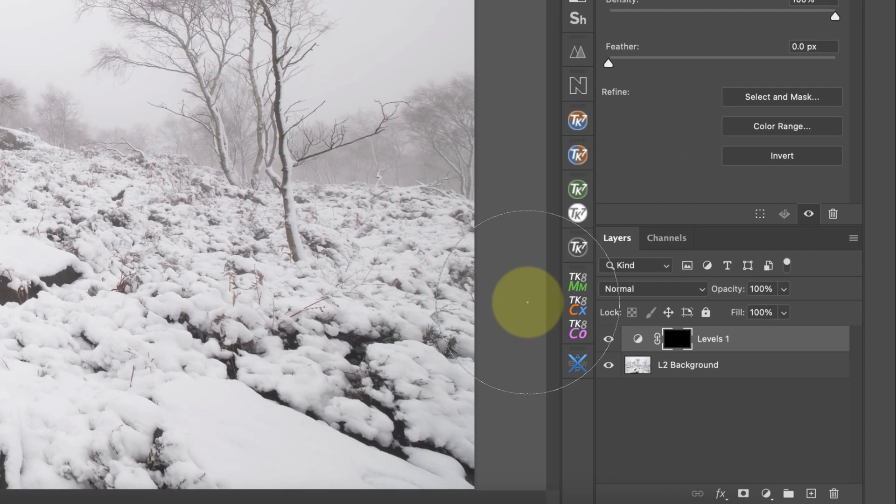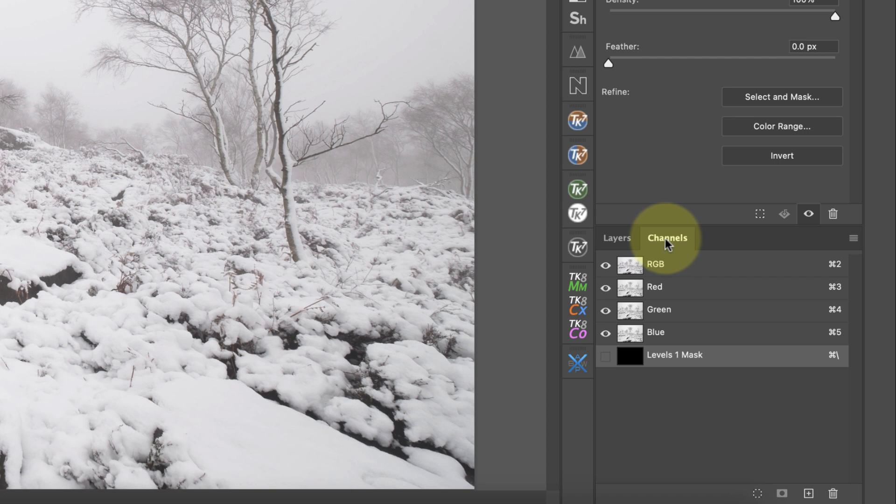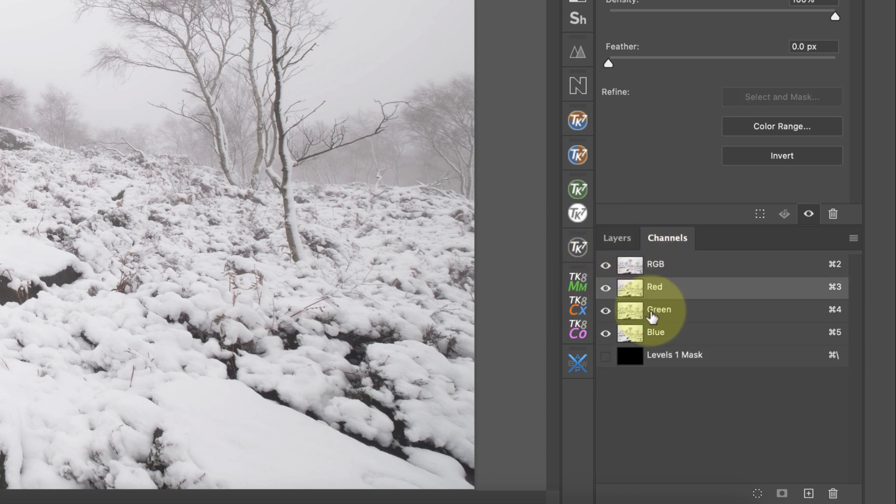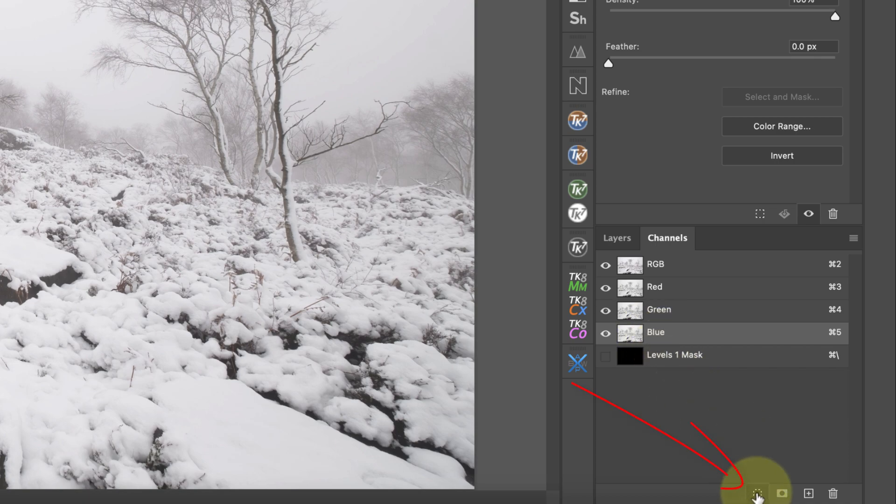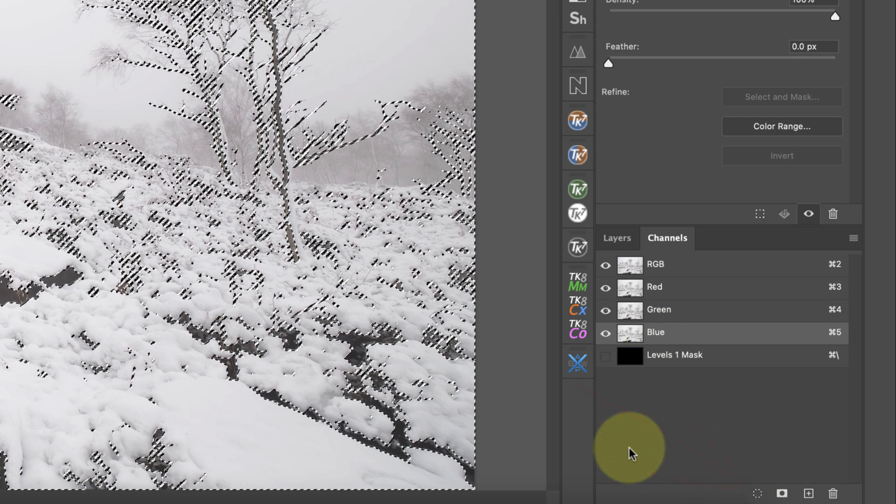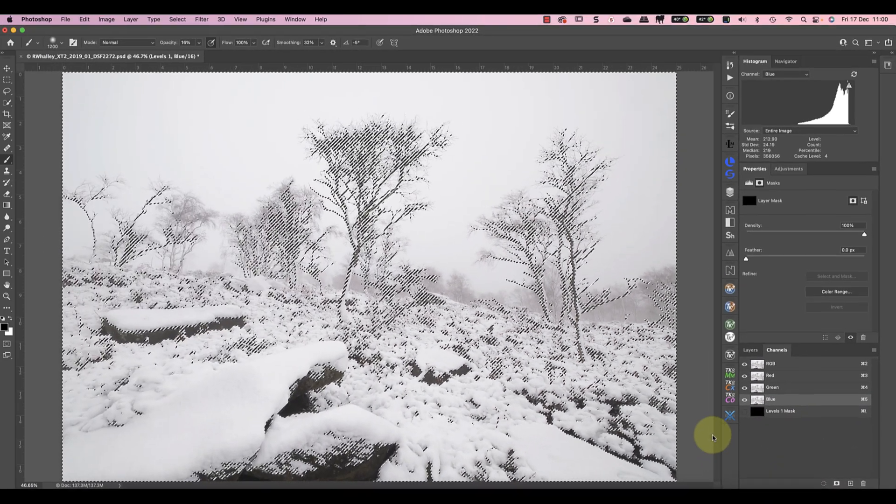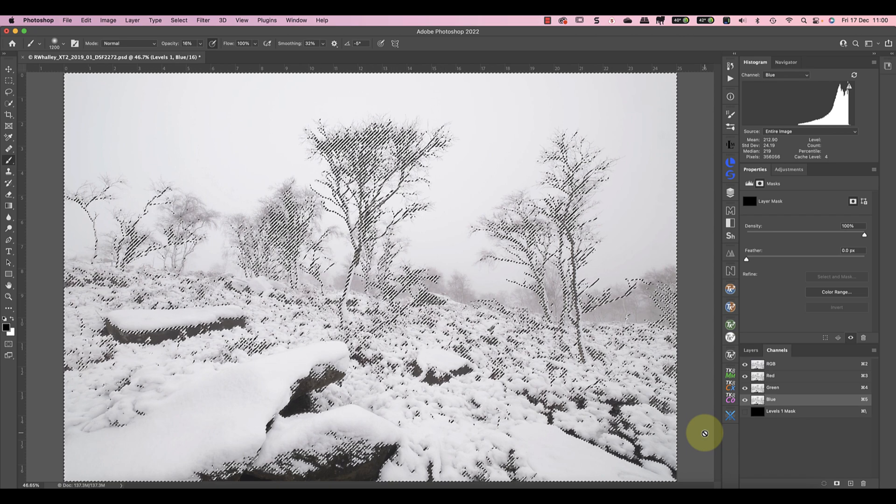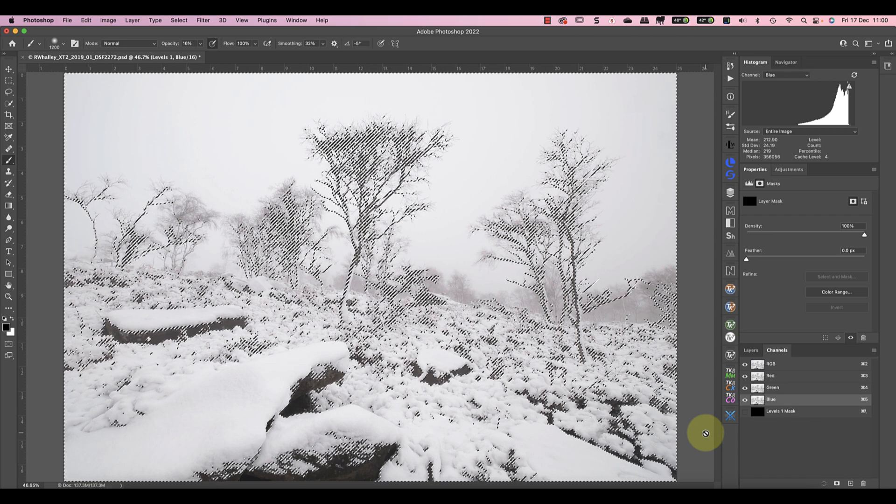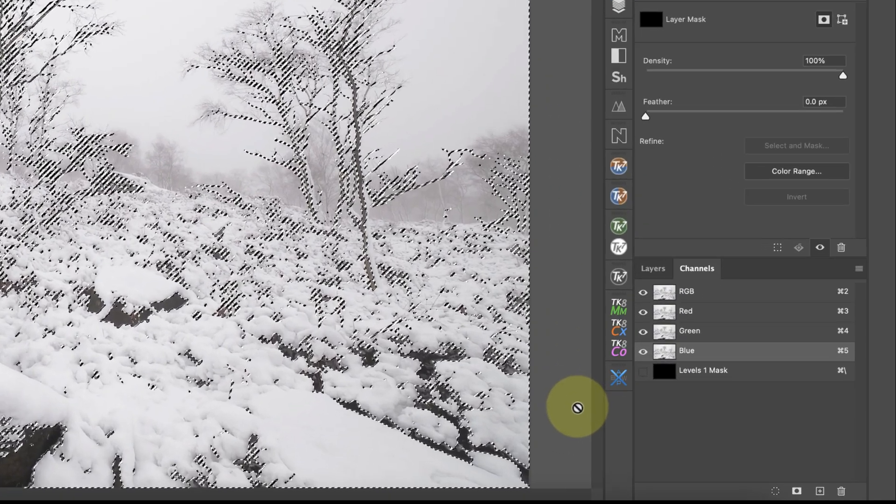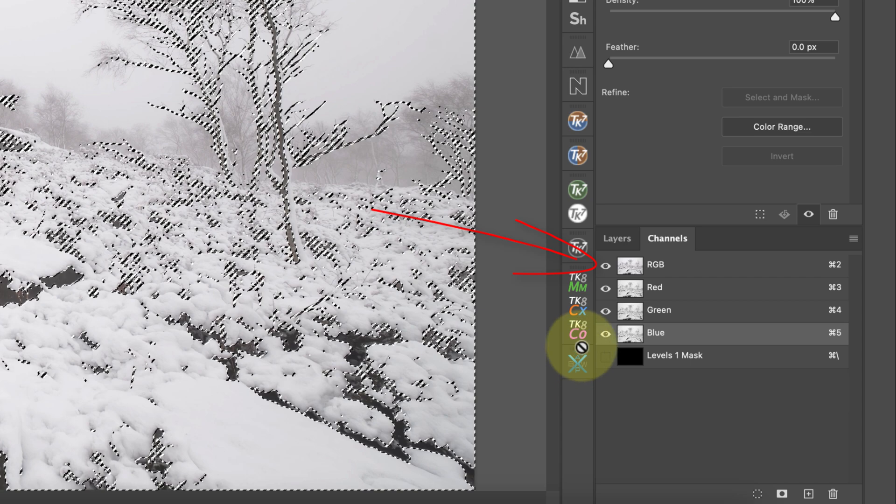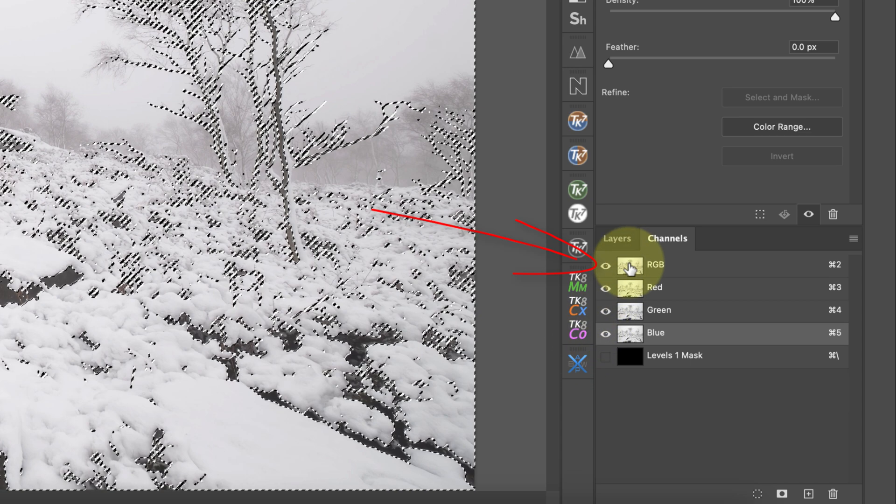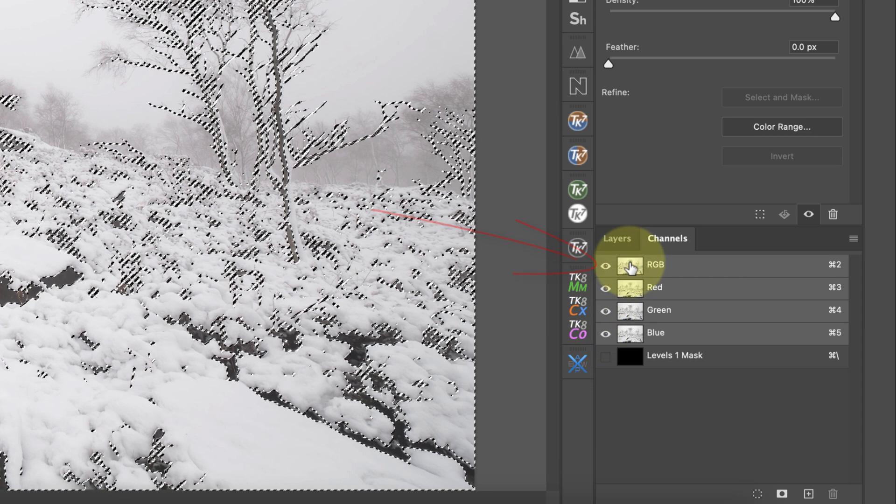To create this selection we'll use the channels window where you can see the individual colour channels in the image. Because there's very little colour in this image all three channels are roughly the same but that isn't always the case. I'll pick the blue channel for this by clicking it. I can then load the channel as a selection using this icon at the bottom of the channels window. You can now see the marching ants appear on the image showing there's an active selection. I then need to return to viewing the colour image rather than the blue channel by clicking the RGB option at the top.